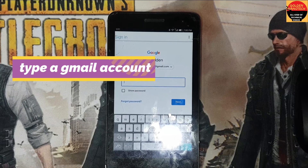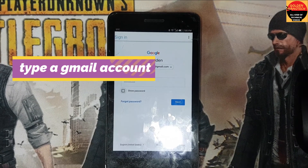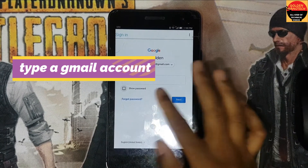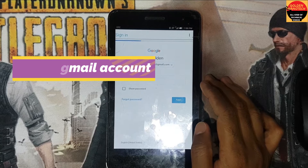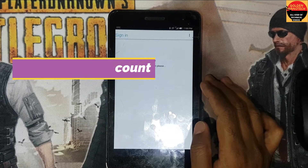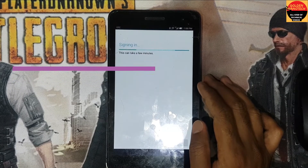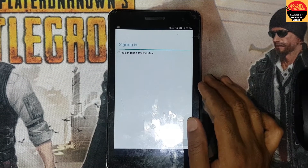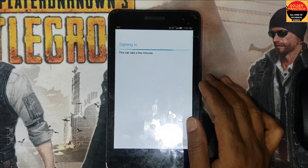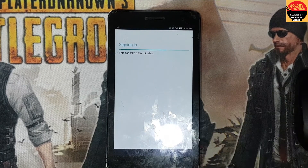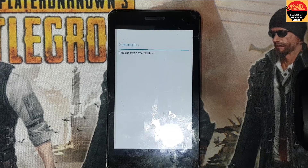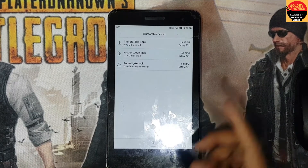I will type the password and next. It will take a few minutes.